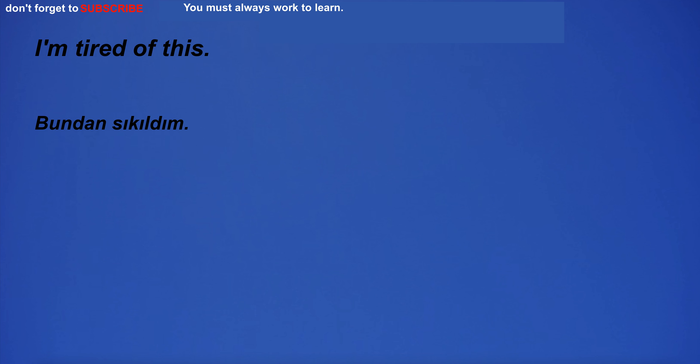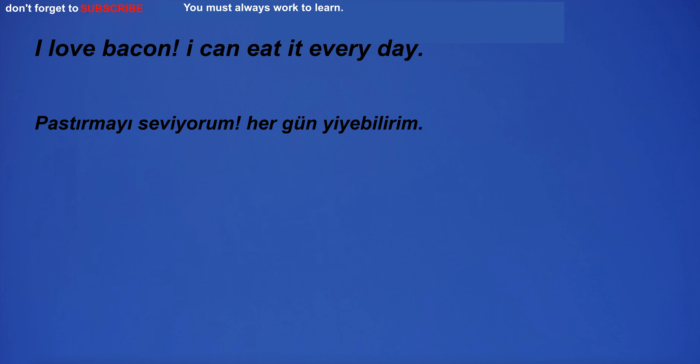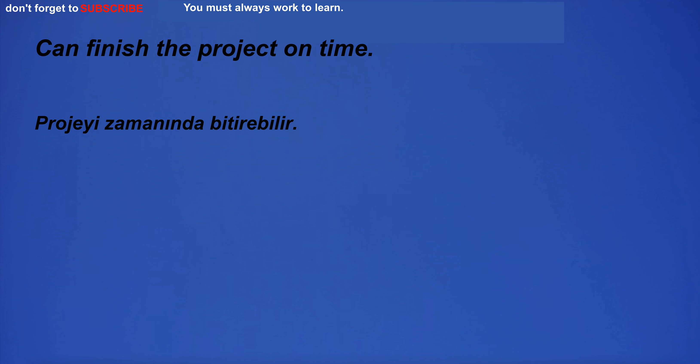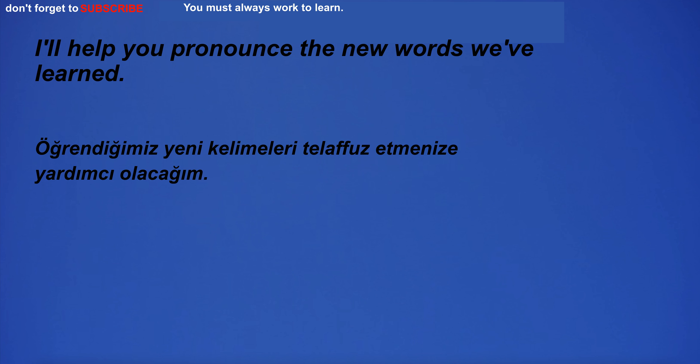I'm tired of this. I love bacon. I can eat it every day. Can finish the project on time. I'll help you pronounce the new words we've learned.